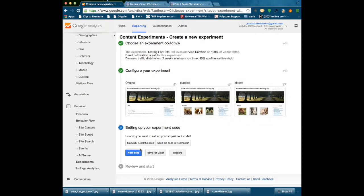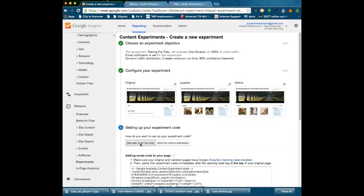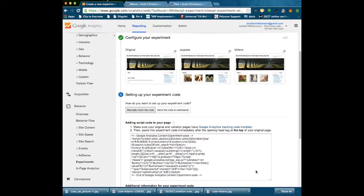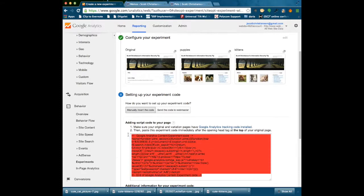And now I am going to get some code from Google that I am going to insert into my original page. See, paste this experimental code immediately after the opening head tag of your original page. So I am going to copy this.